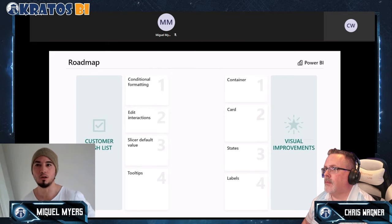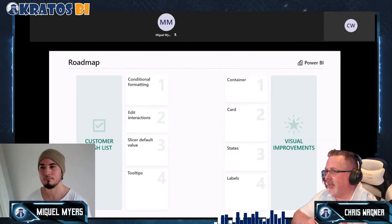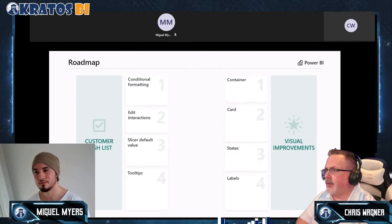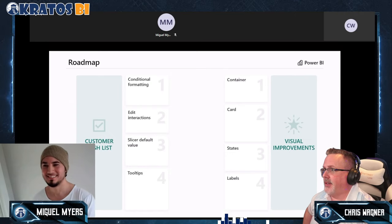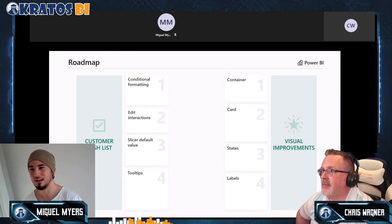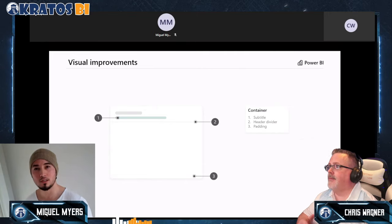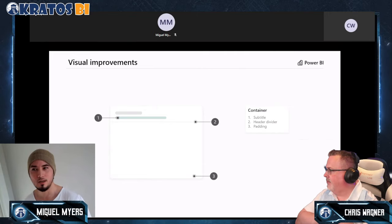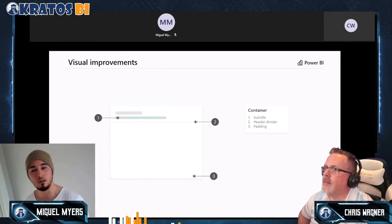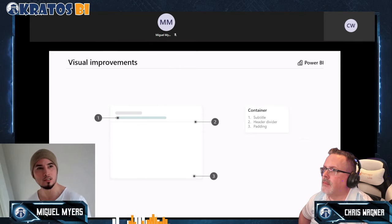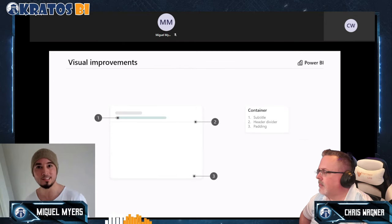Every month you'll see improvements from the customer wish list while the larger work gets done. One of our large investments is the container — everything that every visualization uses as a background. If you go to the format pane under general options, you can change the size, background color, title, and other settings. That's the container.